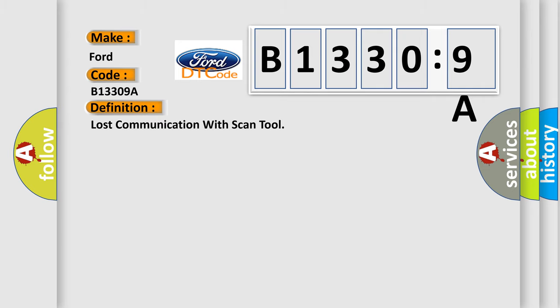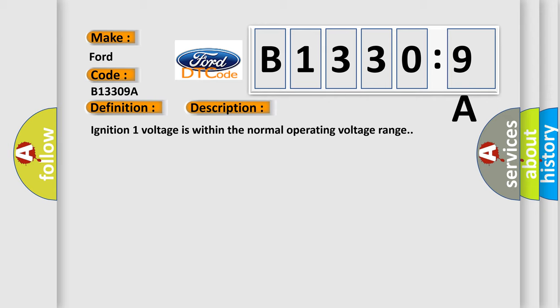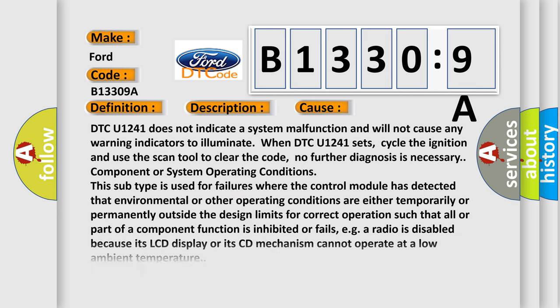The basic definition is Lost Communication with Scan Tool. And now this is a short description of this DTC code. Ignition one voltage is within the normal operating voltage range. This diagnostic error occurs most often in these cases.